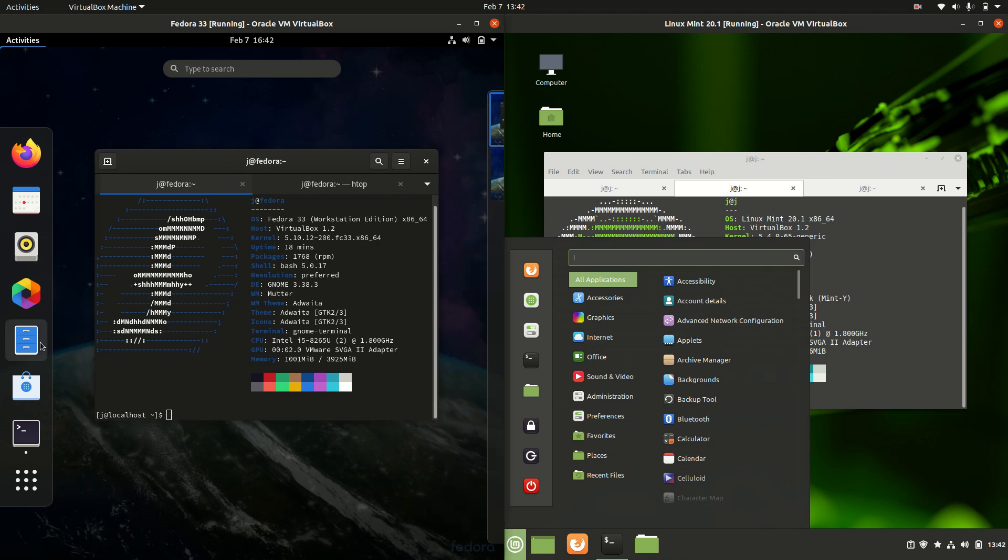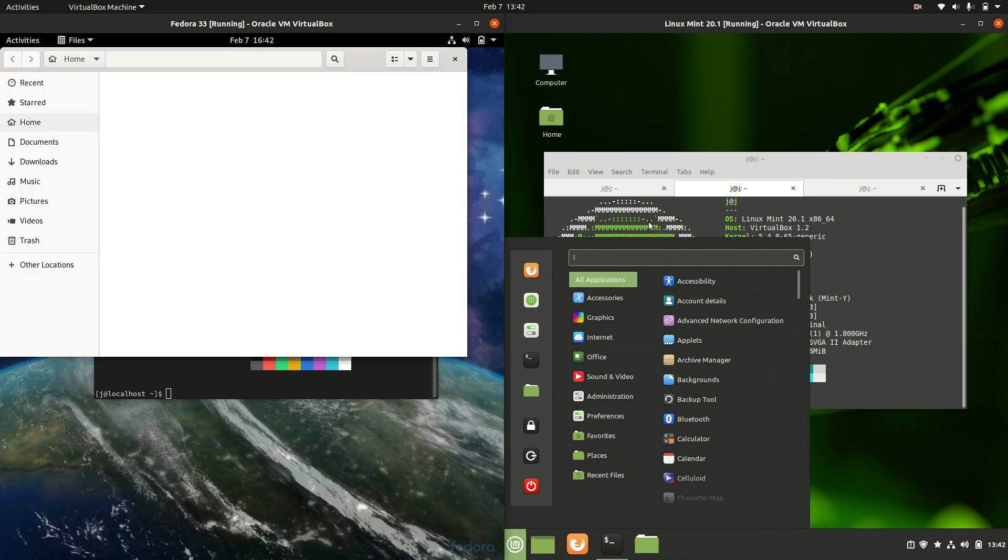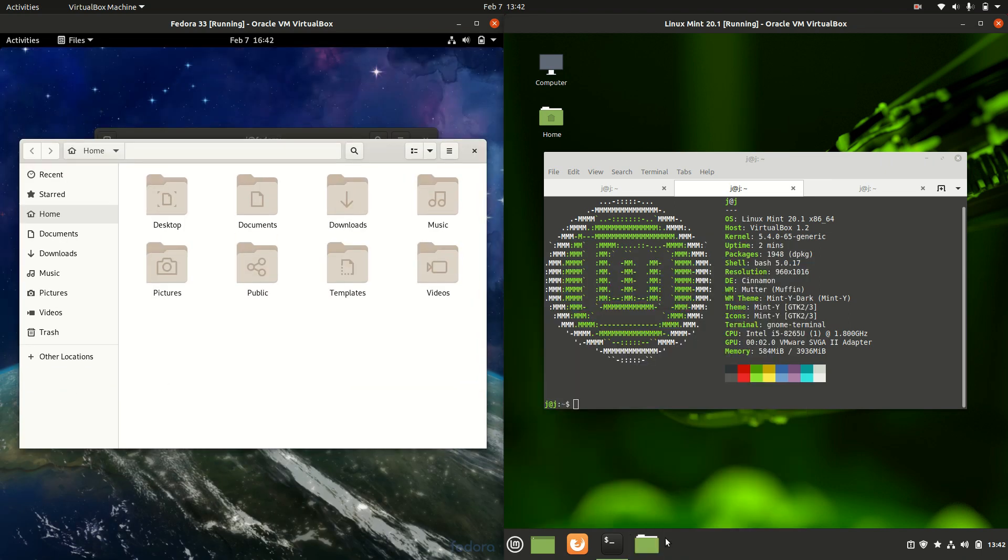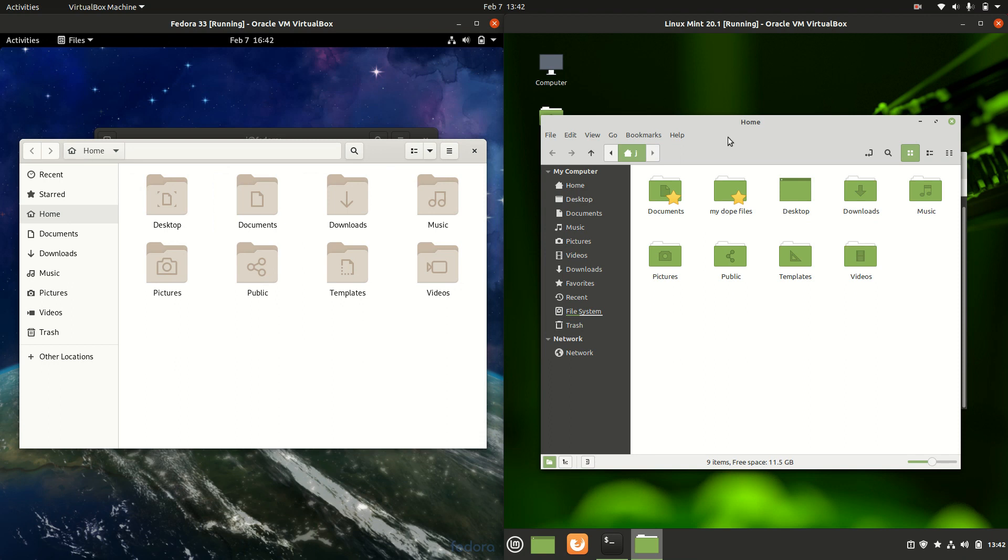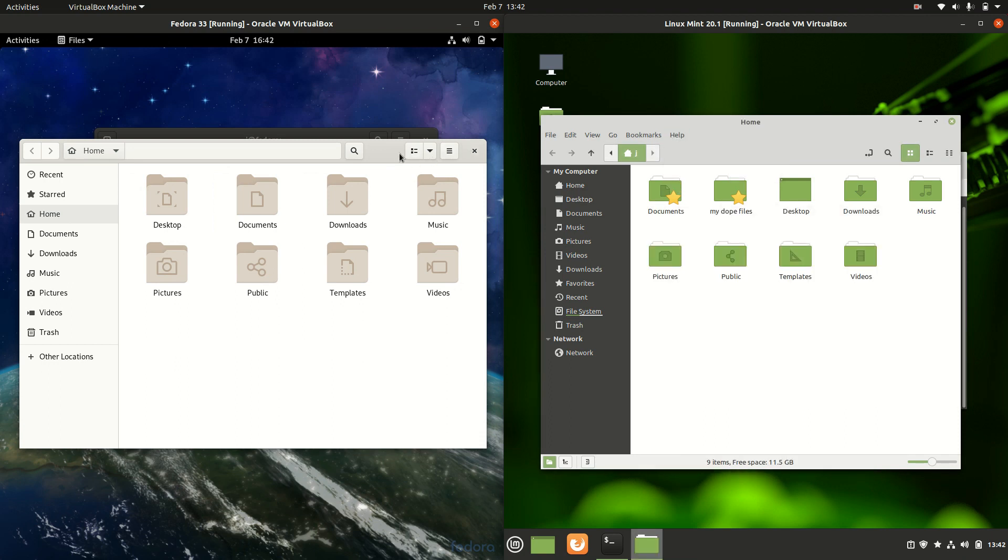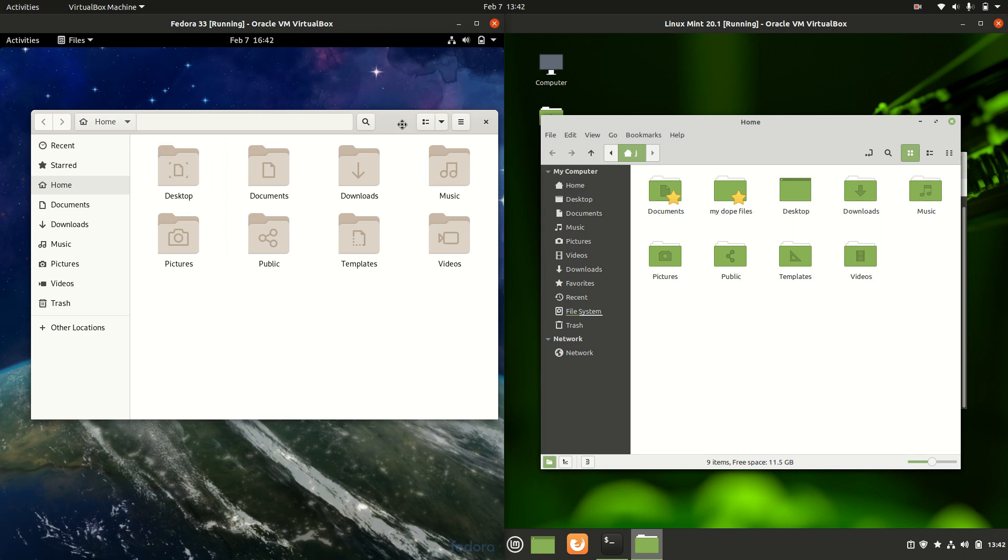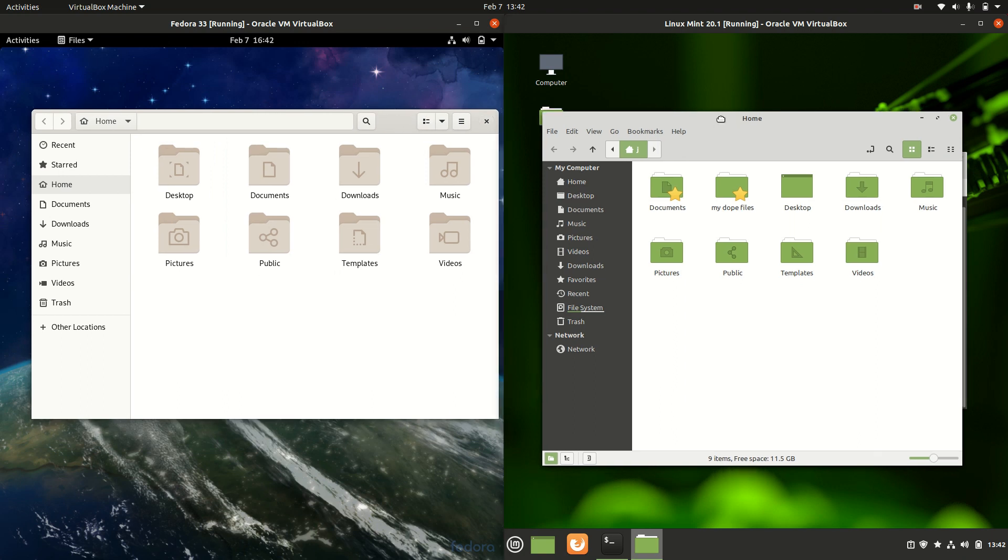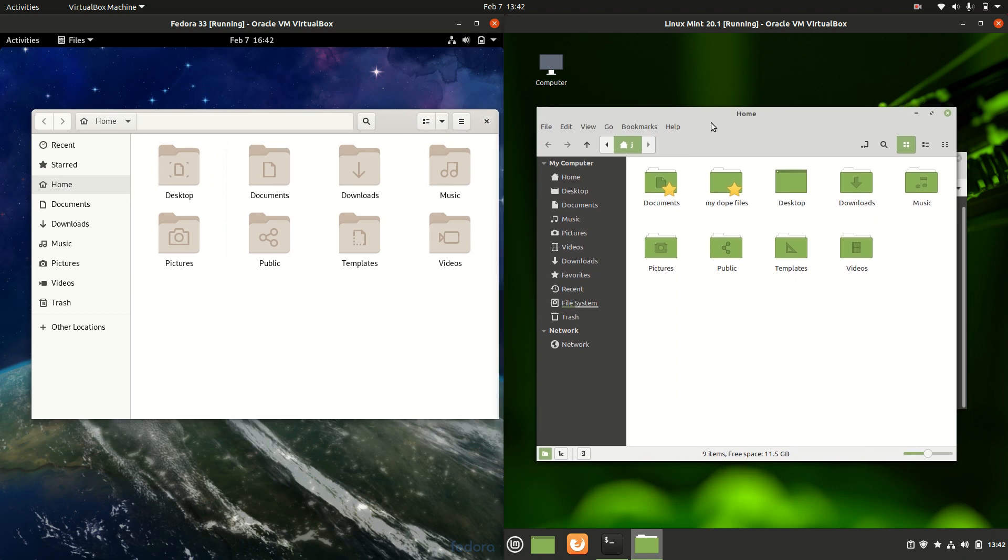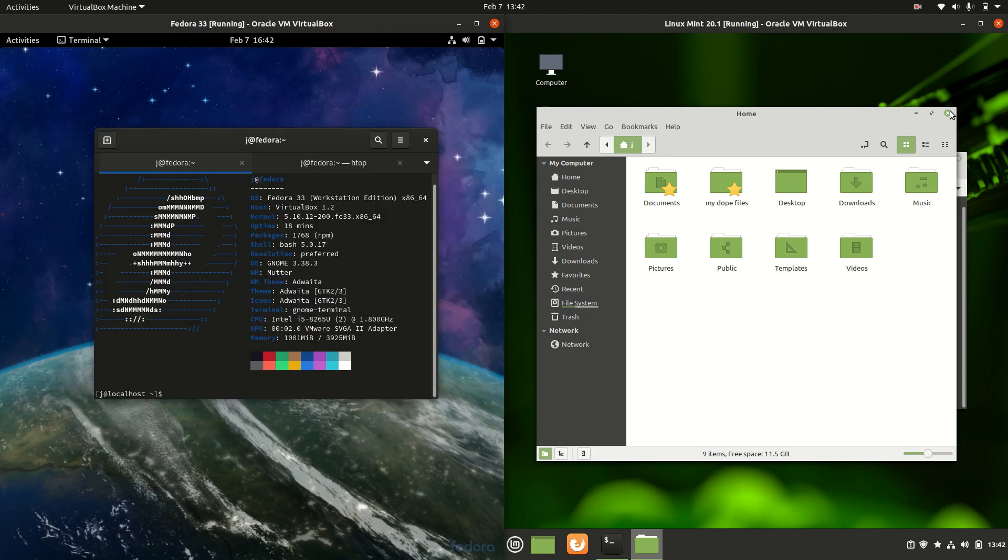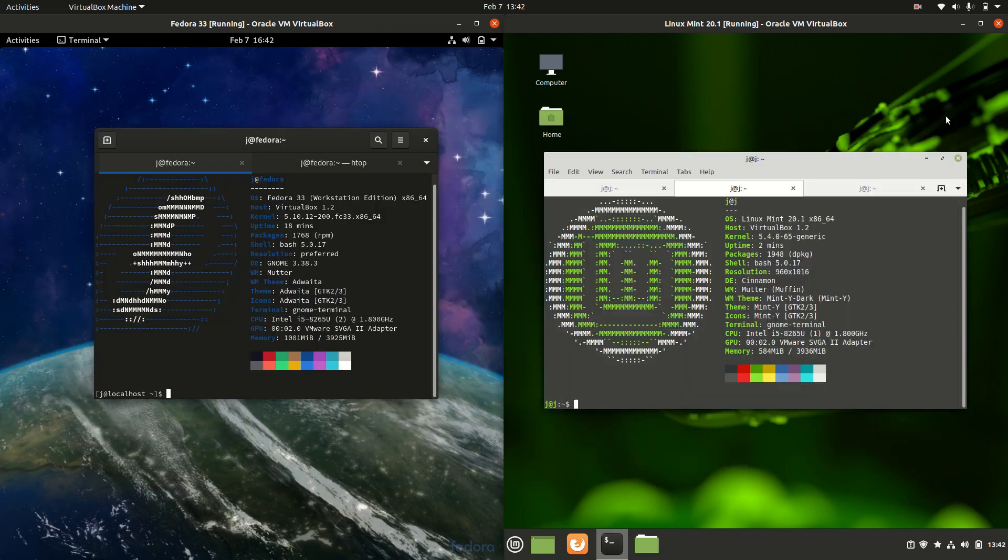Moving closer to more of what we're looking at here, we can actually see the file managers are also a little bit different but also the same in a way. We're working with Gnome files or Nemo or Nautilus. It goes by many names, but it is really much of a muchness. Nothing to write home about.